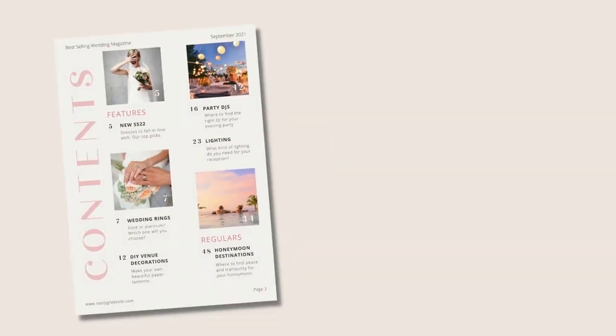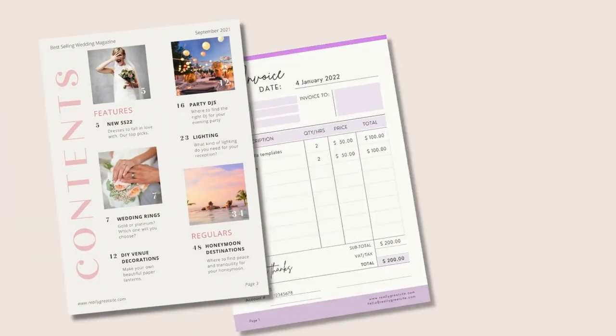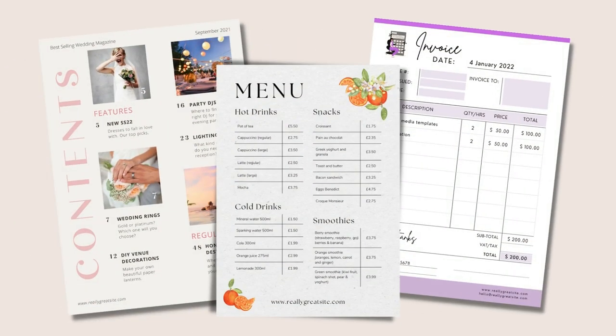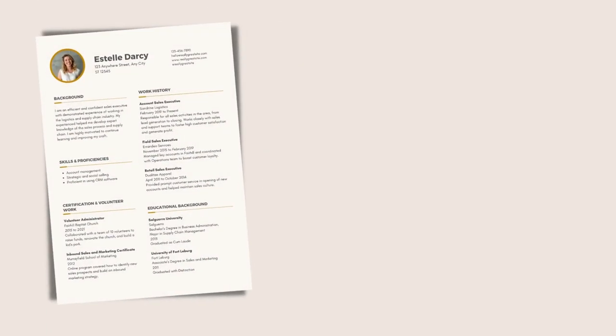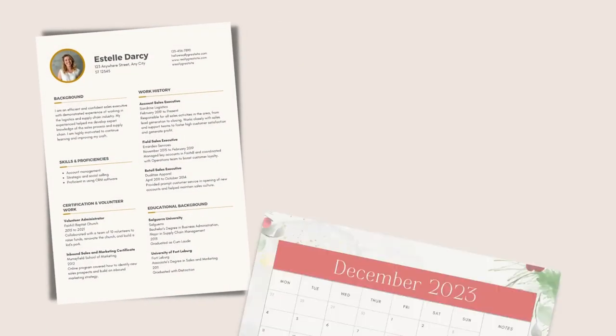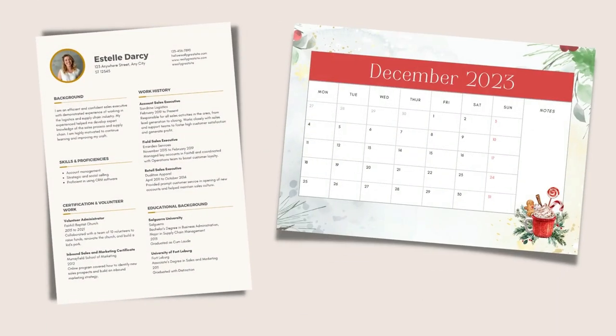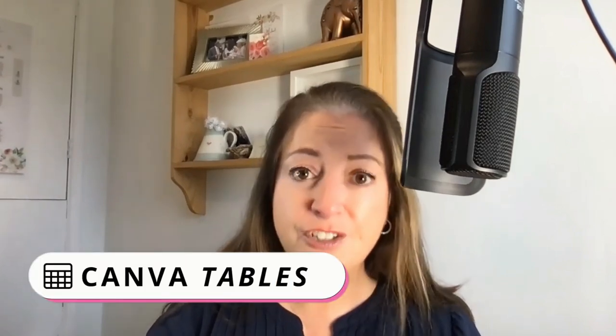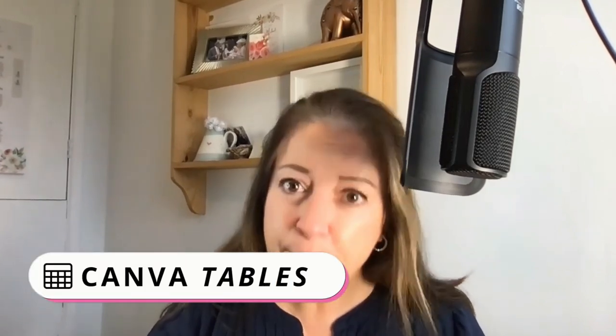Okay, let me ask you a question. What have all these documents got in common? A table of contents, an invoice, a menu, a CV or resume, a calendar, a pricing list? Well, they're all used using Canva's new tables feature.